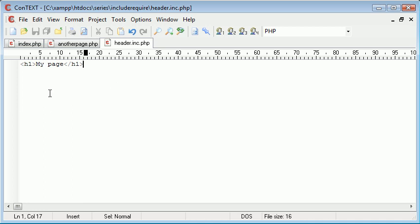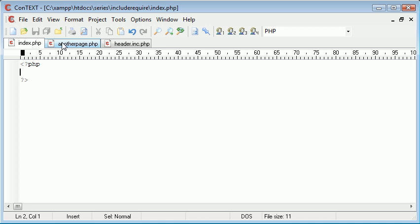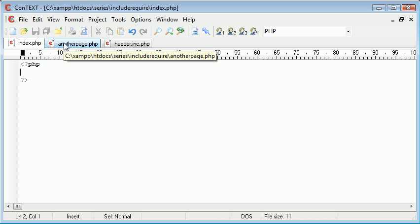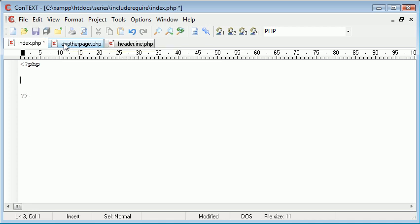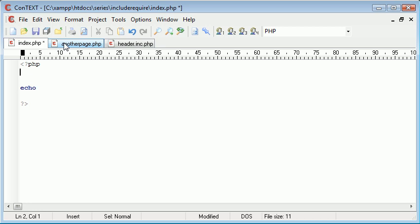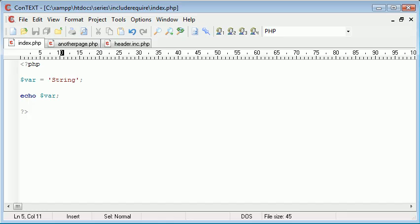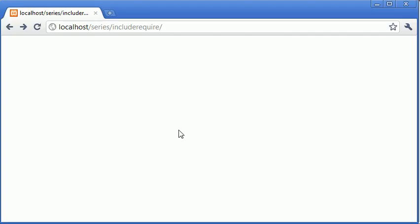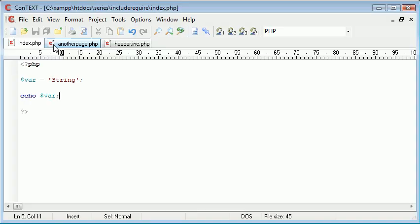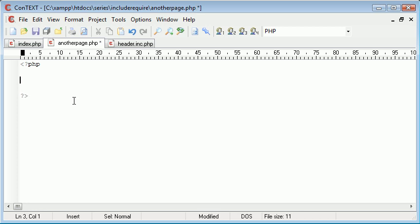Now we're going to later on in the tutorial discuss using PHP inside this file, but for now I'm going to say this is my template. Now if I want to write, let's say echo, I'm just going to create a variable here called string and I want to echo my variable.